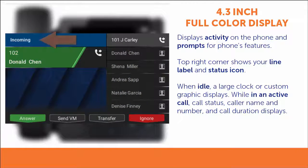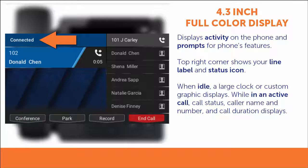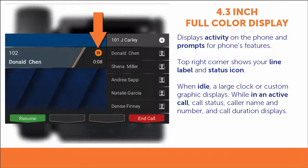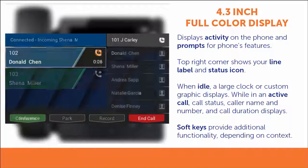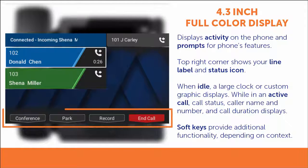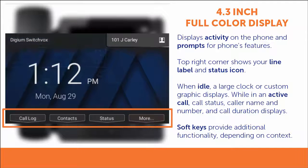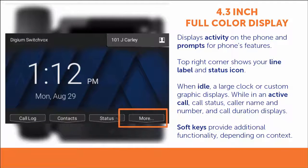You can see that incoming calls, connected calls, and held calls all display differently, so it's easy to understand what your phone is doing. At the bottom of the screen are four soft key buttons. These will change depending upon the on-screen context. If you see the more soft key, you can press it to see additional options.